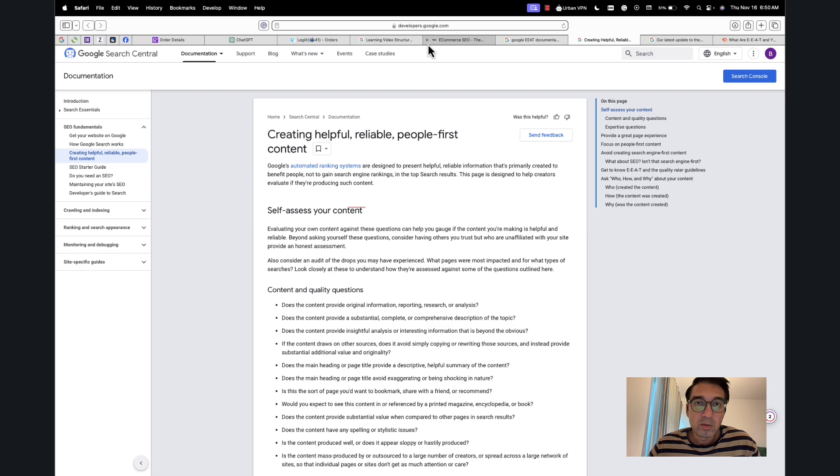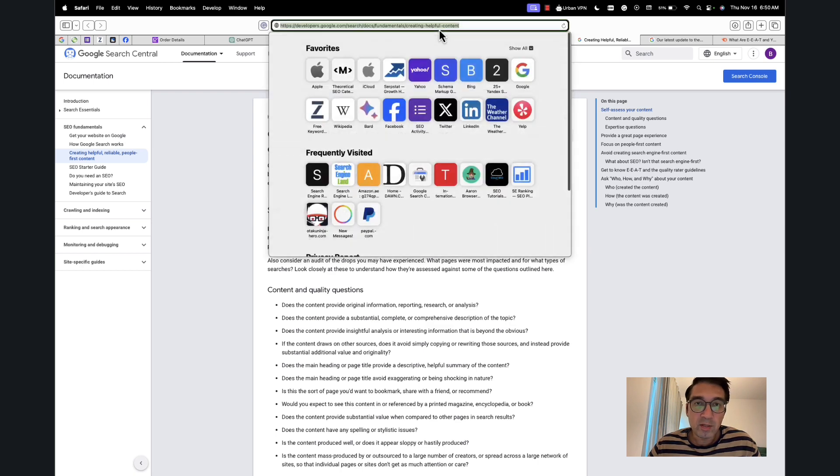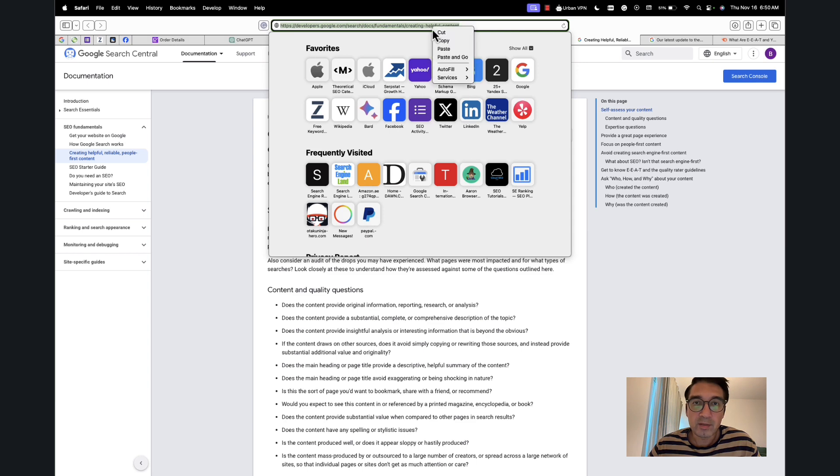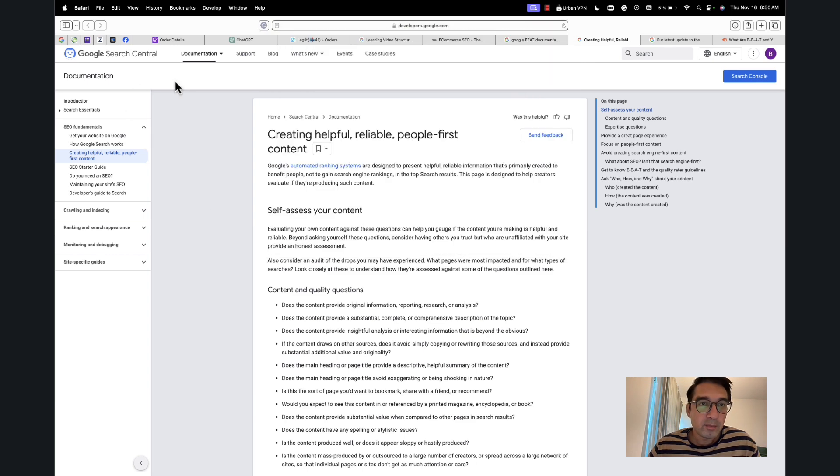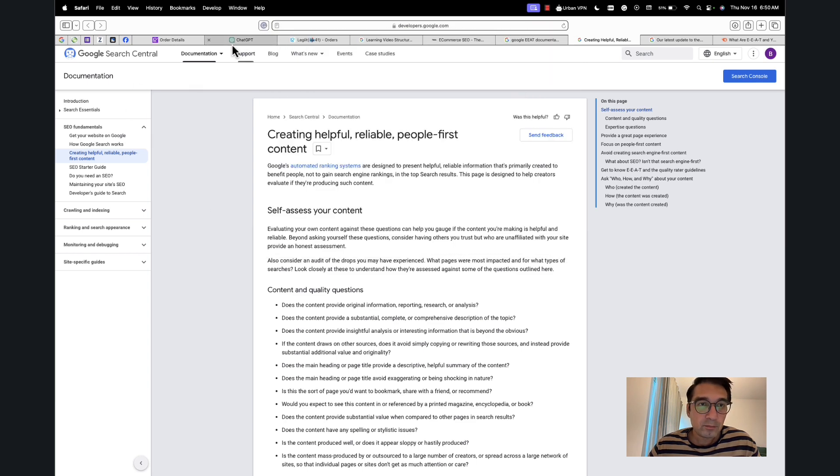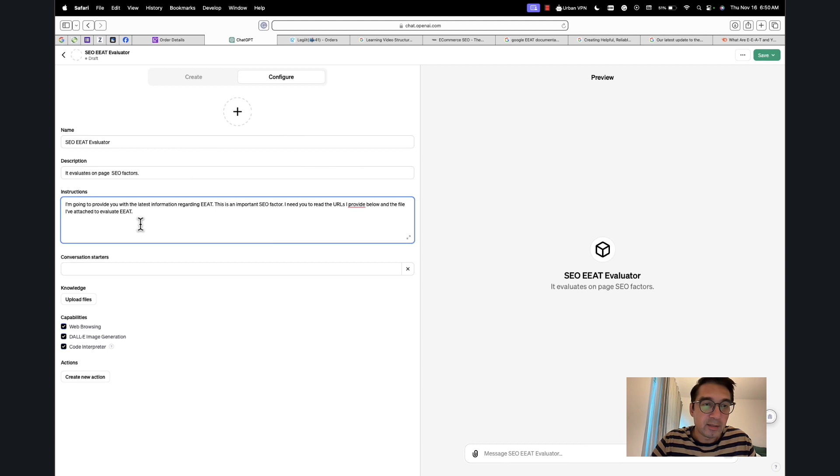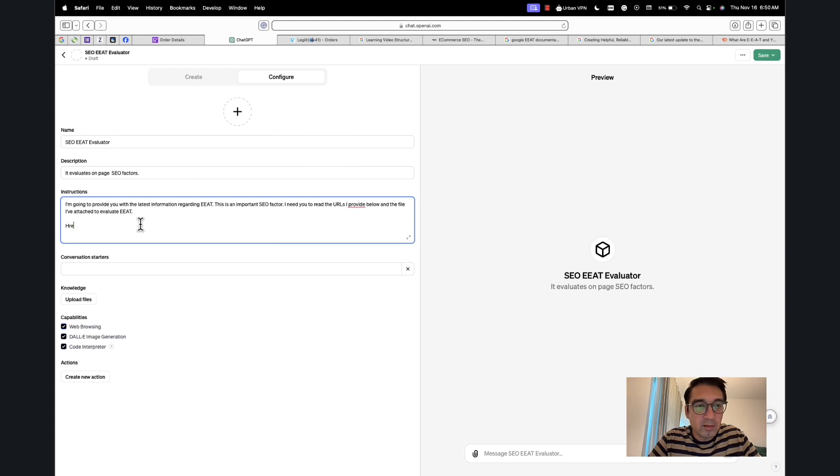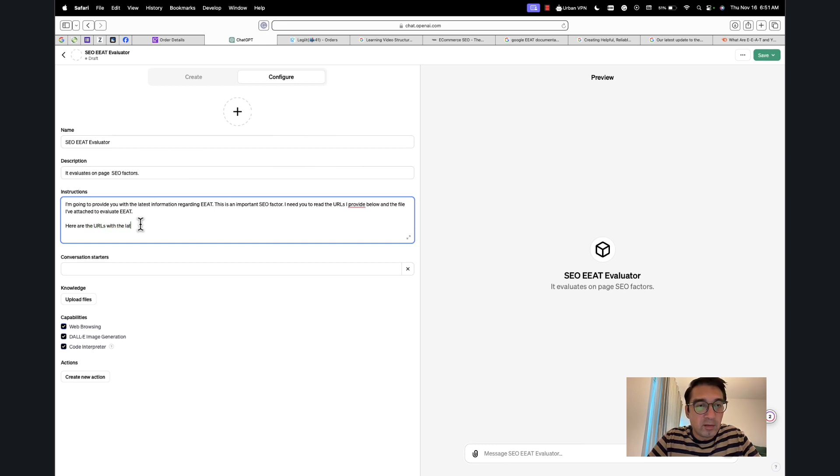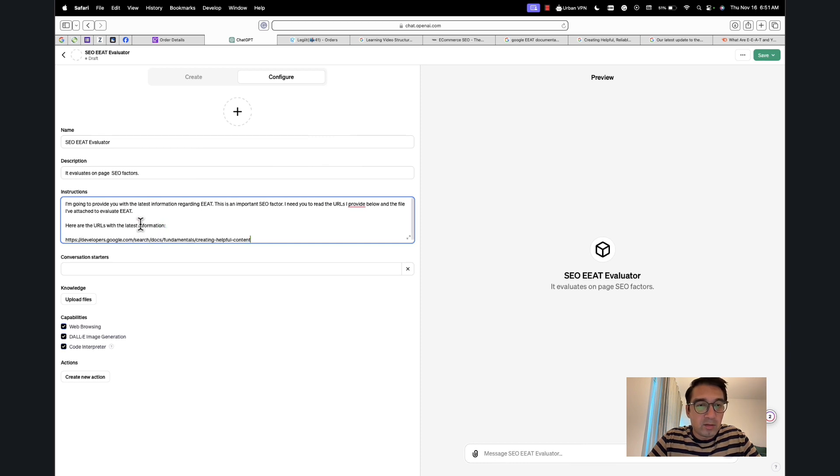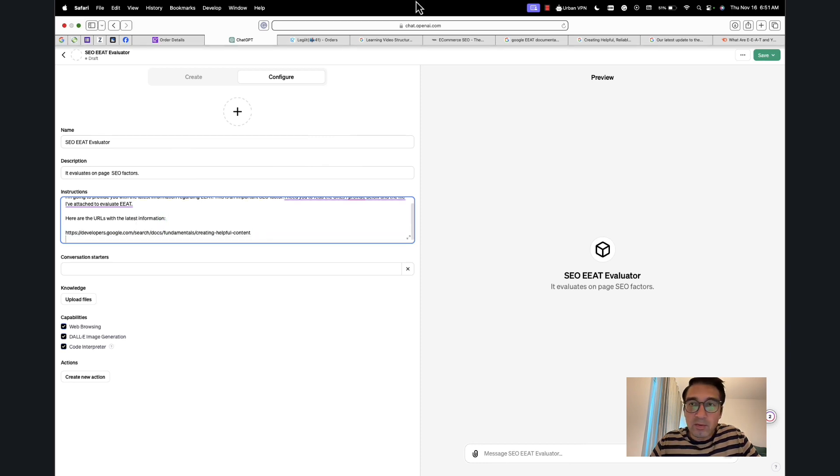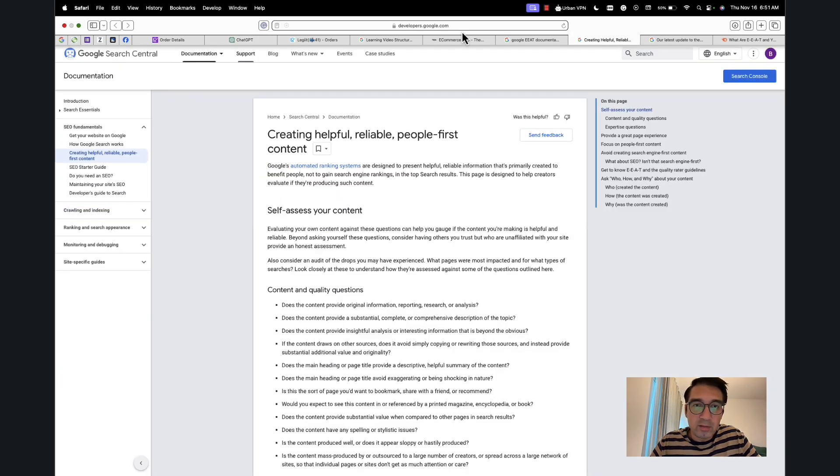So what I do here is I'm going to pick up Google's documentation. So this is Google's documentation on EAT. It says 'Creating helpful content.' This is important. I'm going to copy this, and we'll paste this. I will say here, 'Here are the URLs.'